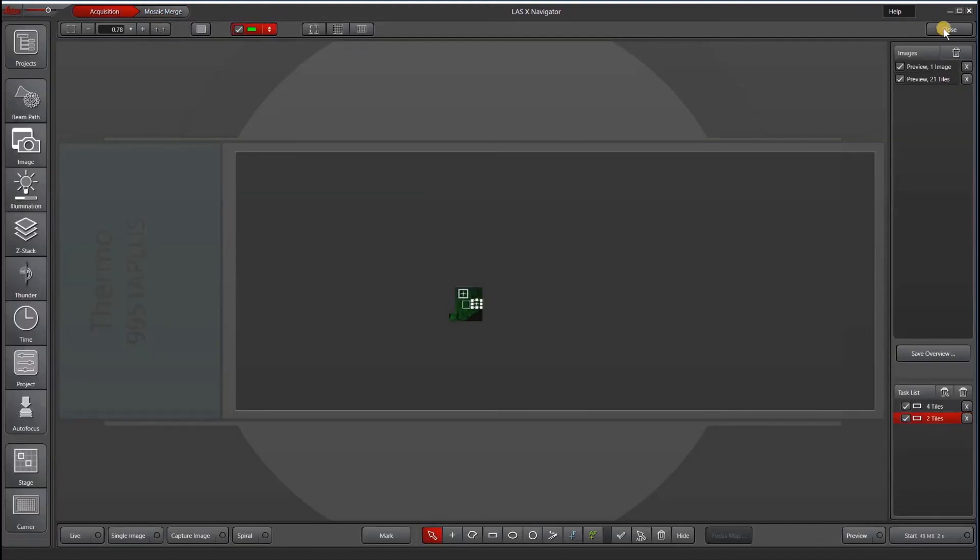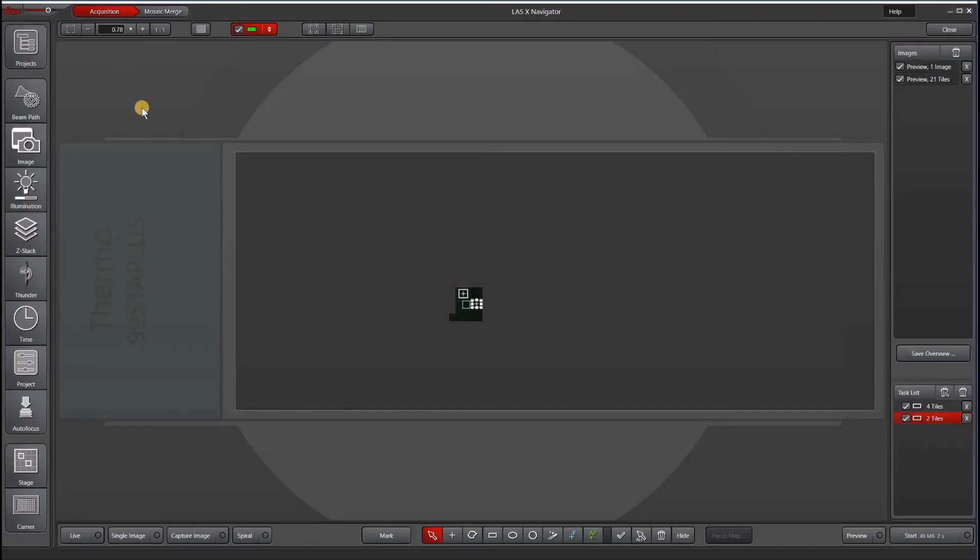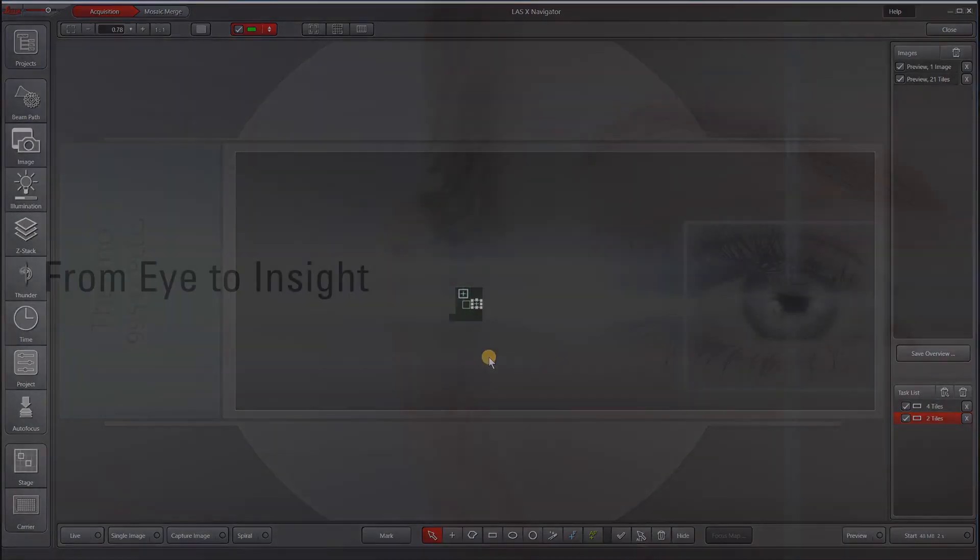You can leave navigator by closing it and returning to the traditional interface. The good news is when you hit this LASX navigator again, it will relaunch in the same exact mode that you had left it. So all of your settings are kept.